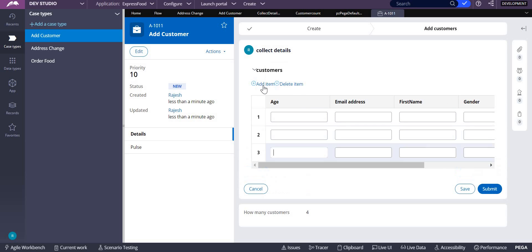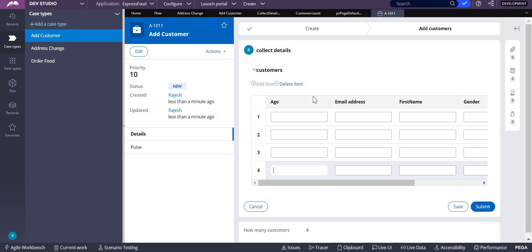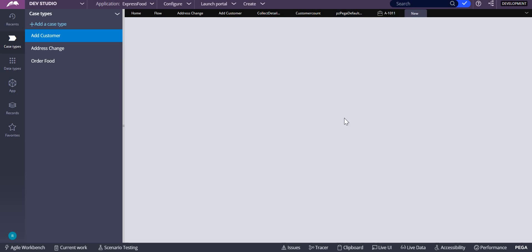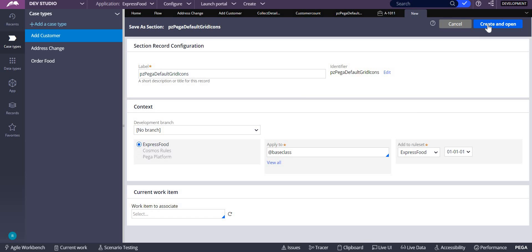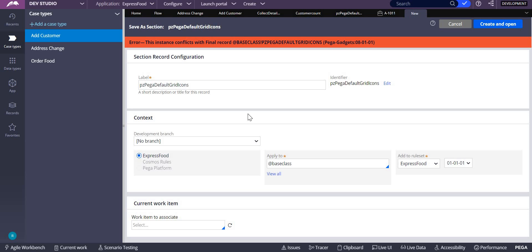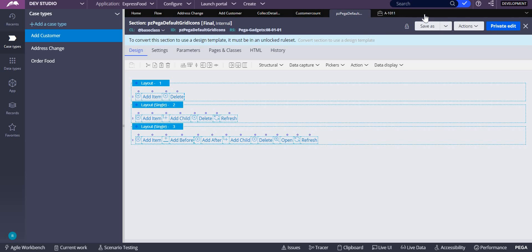So how to achieve this? Basically, this add item that I am showing you here is a section. That is an out-of-the-box section called PZ Pega default grid icons where you cannot save this into your rule set because this is final. Then what you have to do? You have to mimic this, so you create your own section for that.